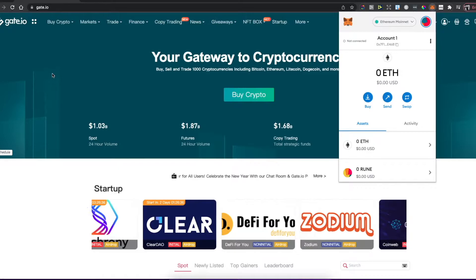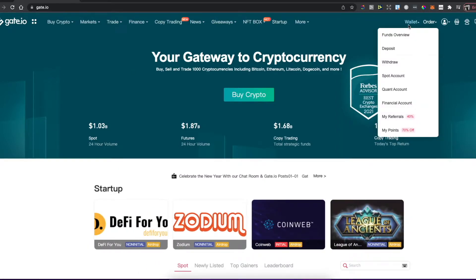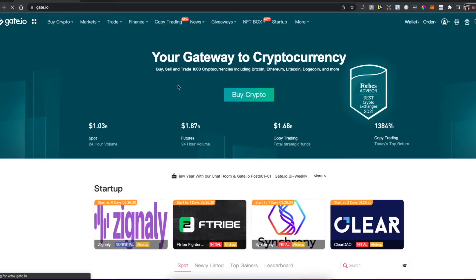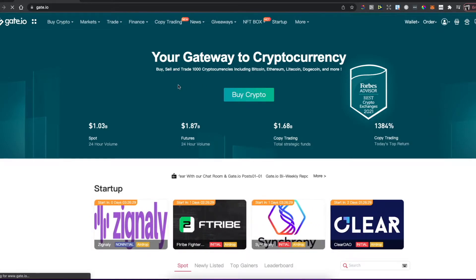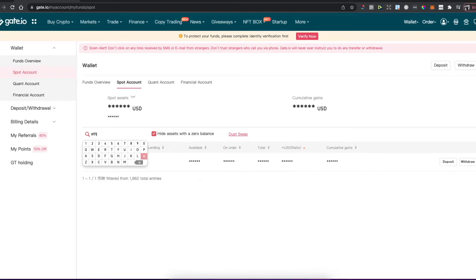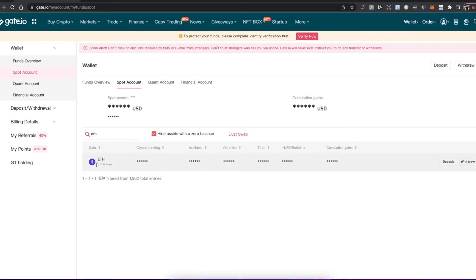After you copy it, go back to Gate.io, select Wallet, then Spot Account. On search, just write ETH and there will probably be only one option. Press Withdraw.